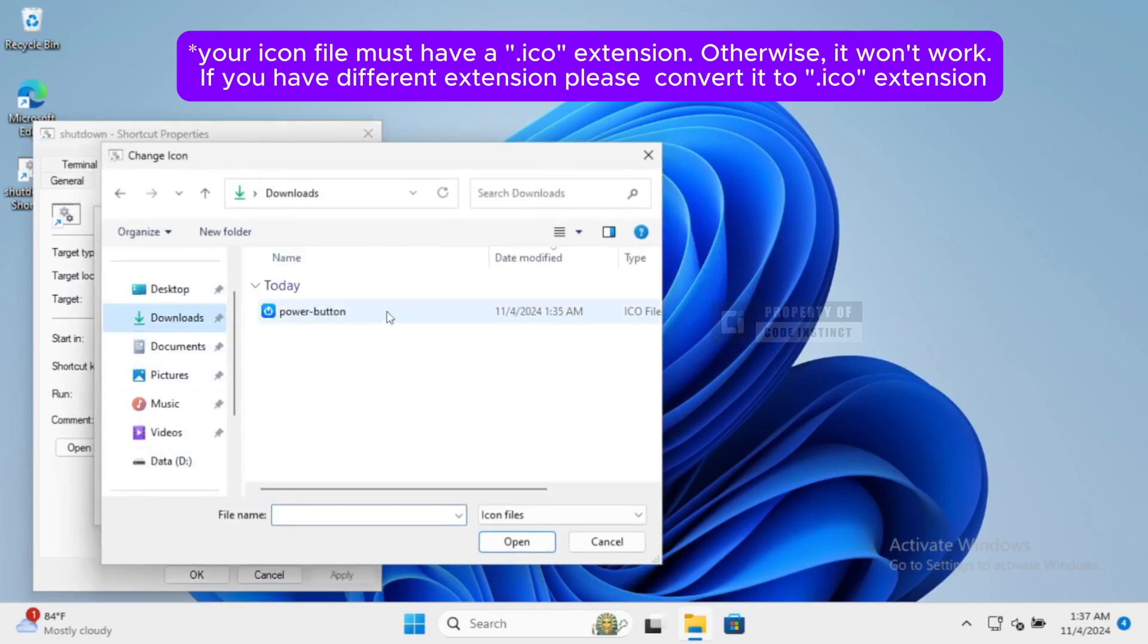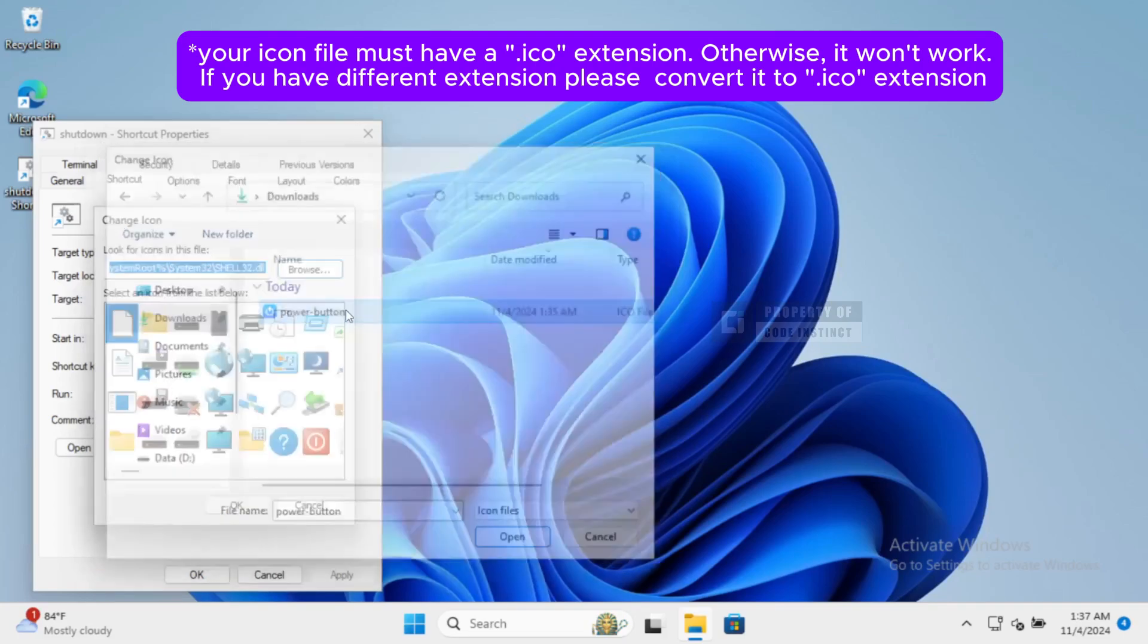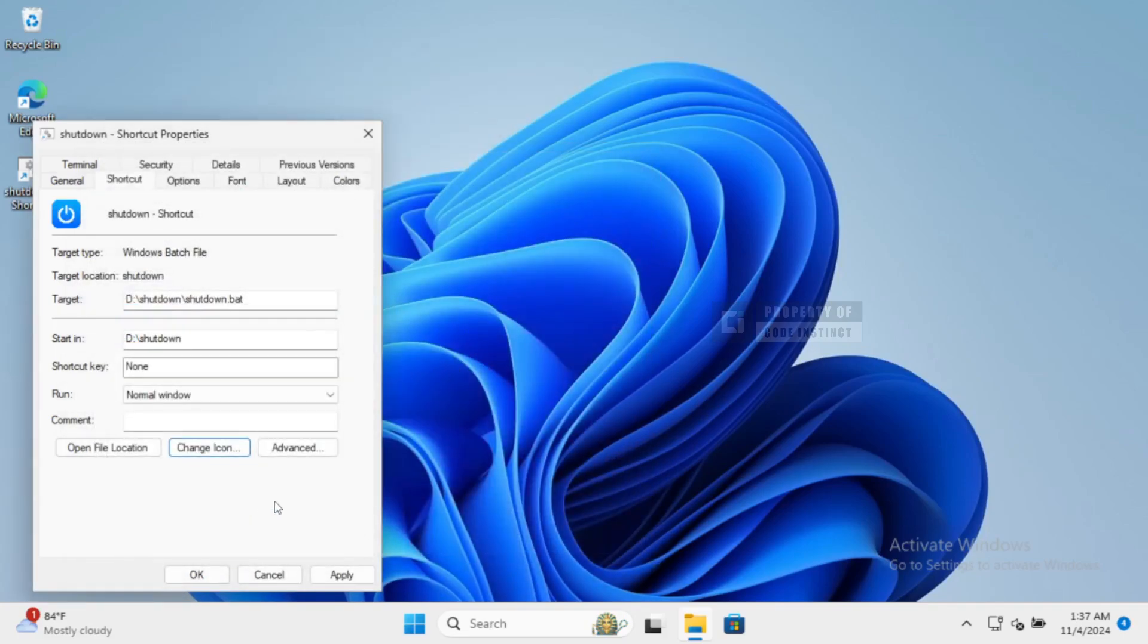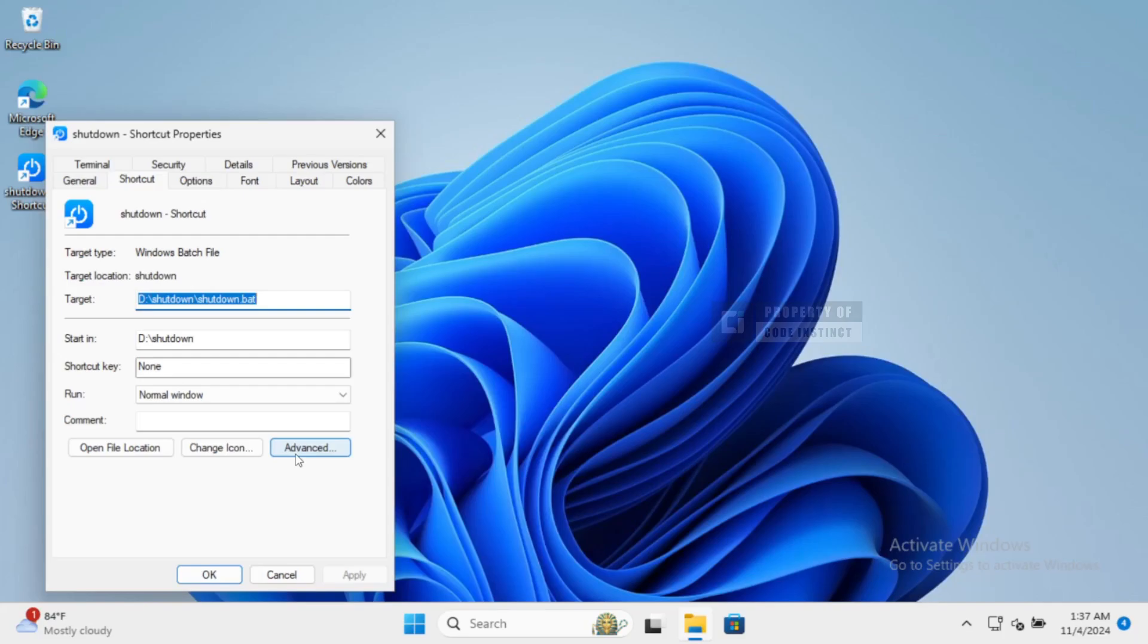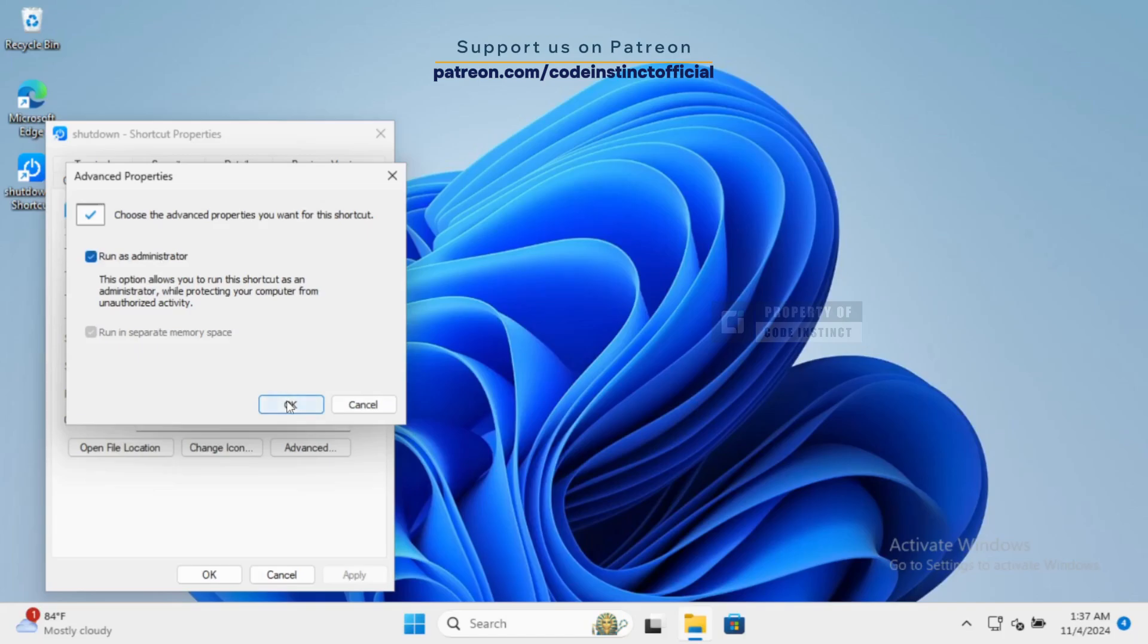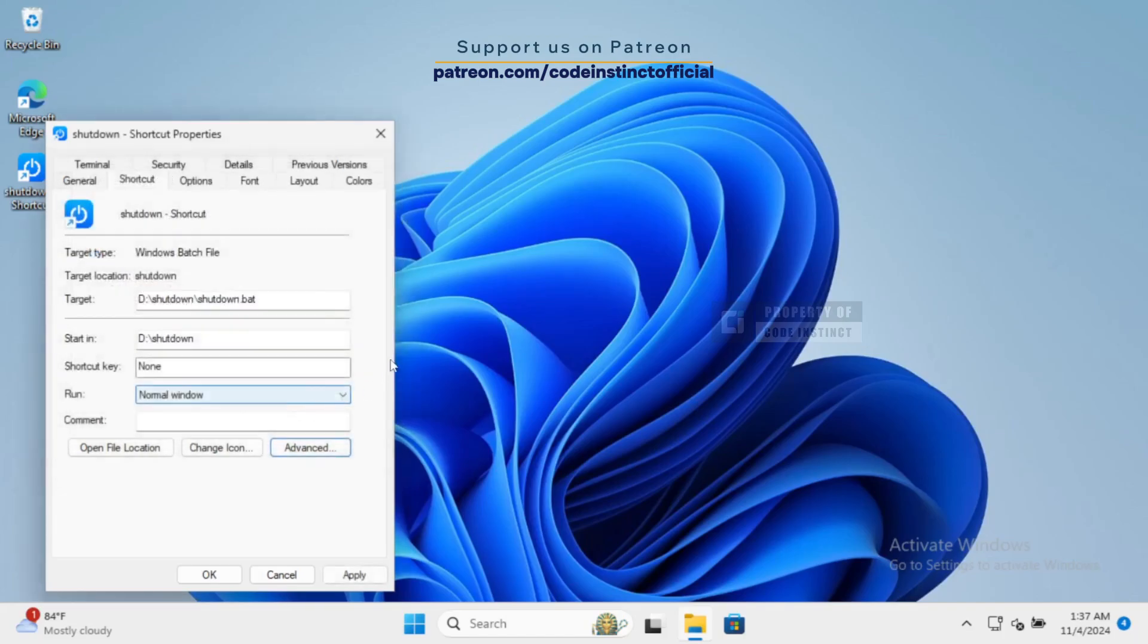To make sure our script runs smoothly without any hiccups, we need to set the shortcut to Run As Administrator. Click on Advanced. Check the box that says Run As Administrator and hit OK. This way, it'll have all the permissions it needs.